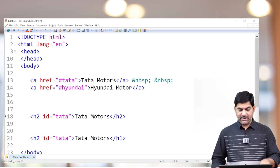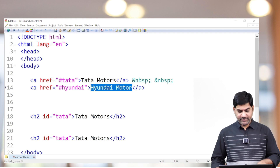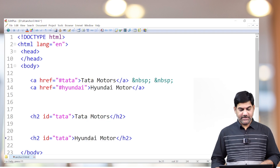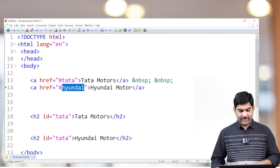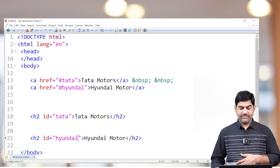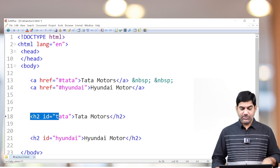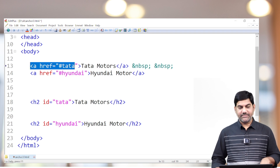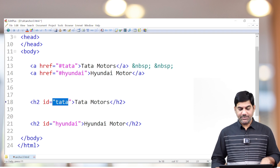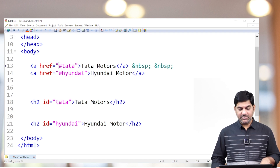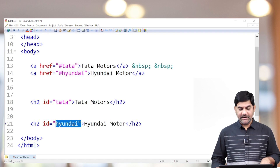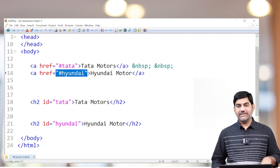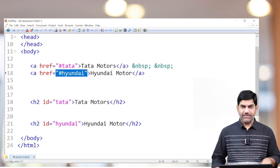Any tag — division tag, paragraph tag, any tag — we can use. The second one has id of hyundai and the heading is 'Hyundai Motors Company.' So one H2 tag has id 'tata' and another H2 tag has id 'hyundai.' These two IDs we link to the anchor tag. The IDs we typed in the anchor tags map to those element IDs. This is generally called mapping.